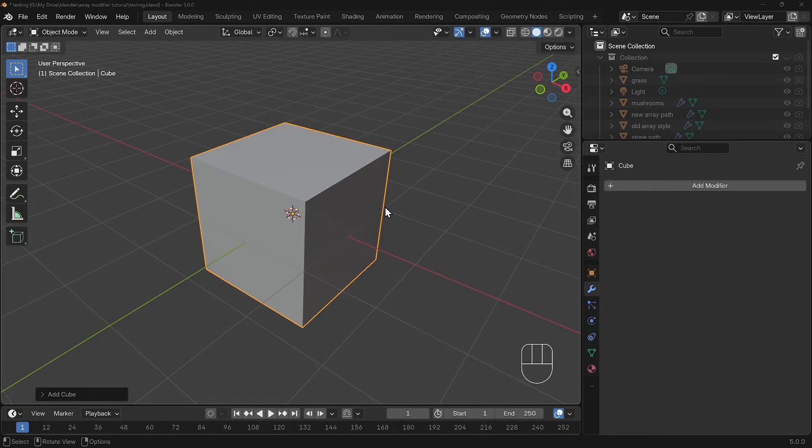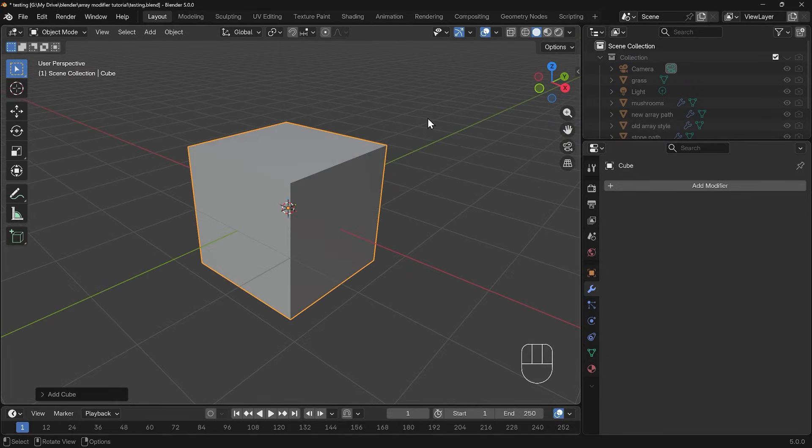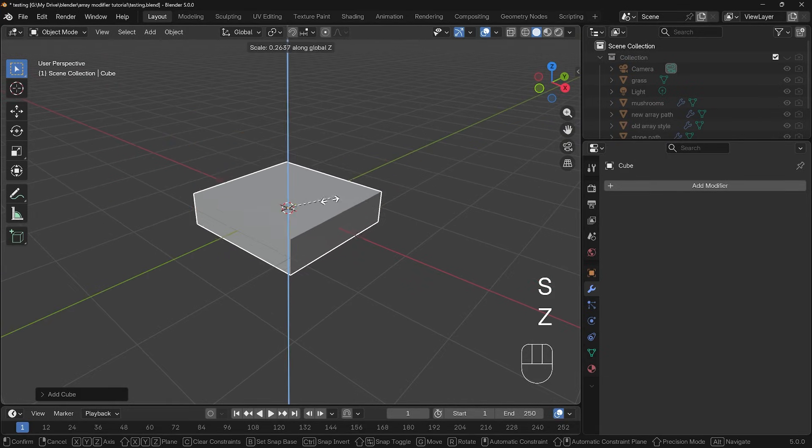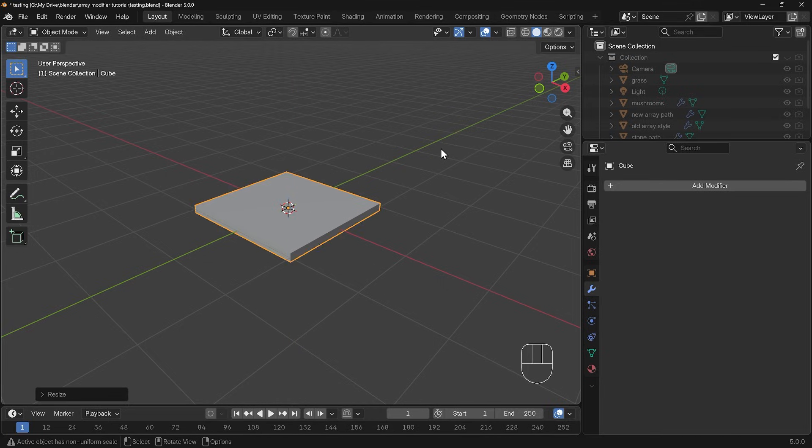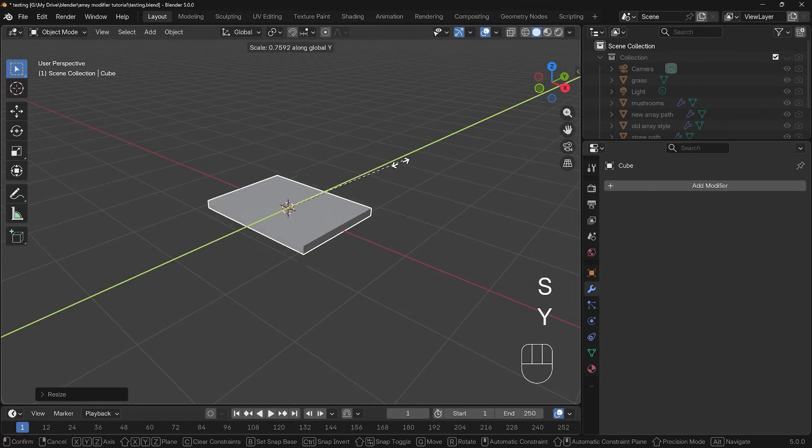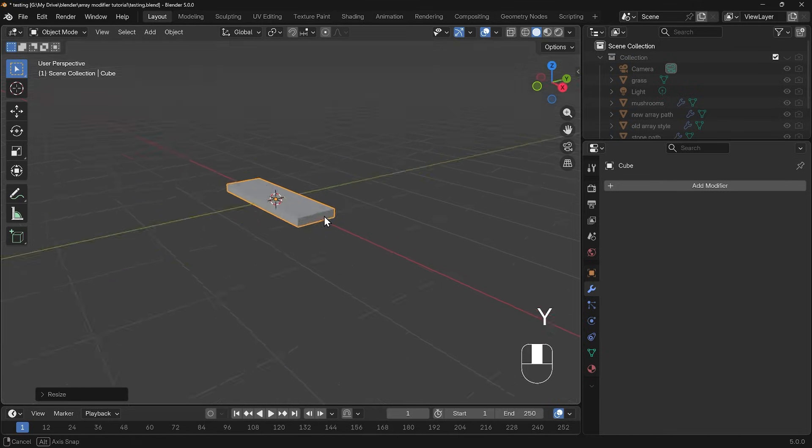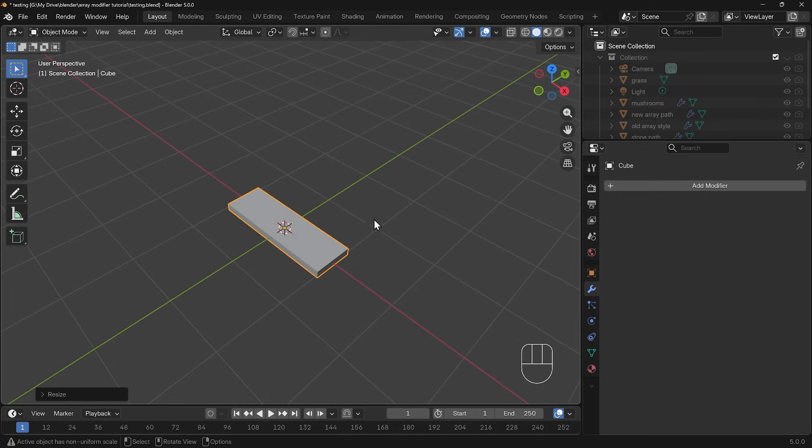Let's start by looking at the two different array modifiers that are available. With my default cube selected here I'll press S then Z to scale it down to somewhere around here and S then Y to scale it in the y-axis. So we've got a kind of wooden plank here and I'm going to create a pathway.